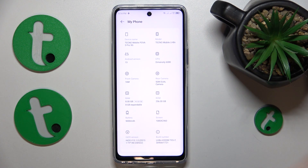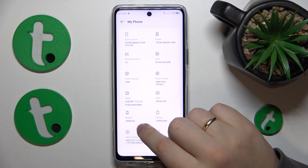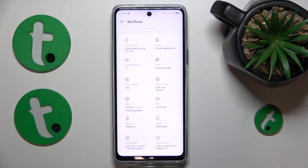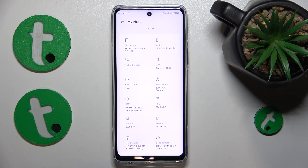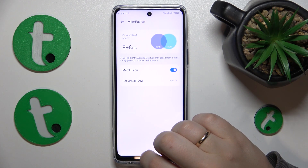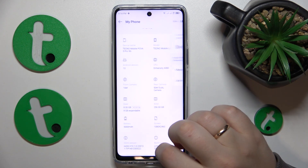In my case, that is 8GB of built-in RAM, as well as an additional 8GB obtained through the memory extension, or MemFusion, feature.